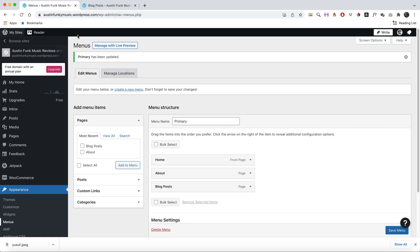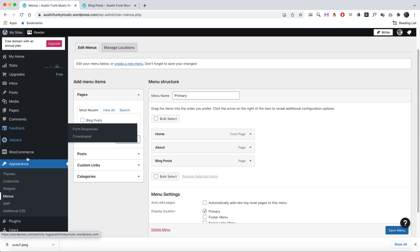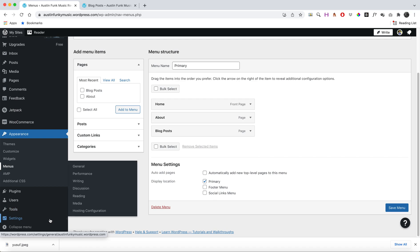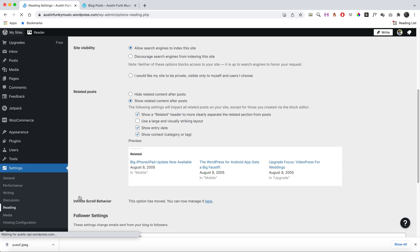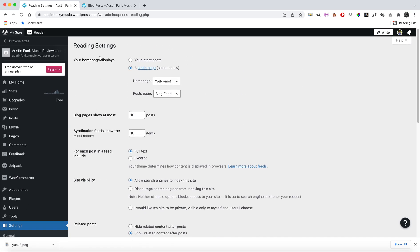So to tell WordPress that we want all of our WordPress blog posts to go on that page, I can go down here to Settings, then Reading. Up here in my homepage settings, I can have my homepage be my Welcome